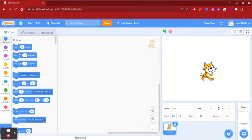Welcome to How to Create a Word Scramble Game on Scratch, brought to you by the Nutley Robotics Class.